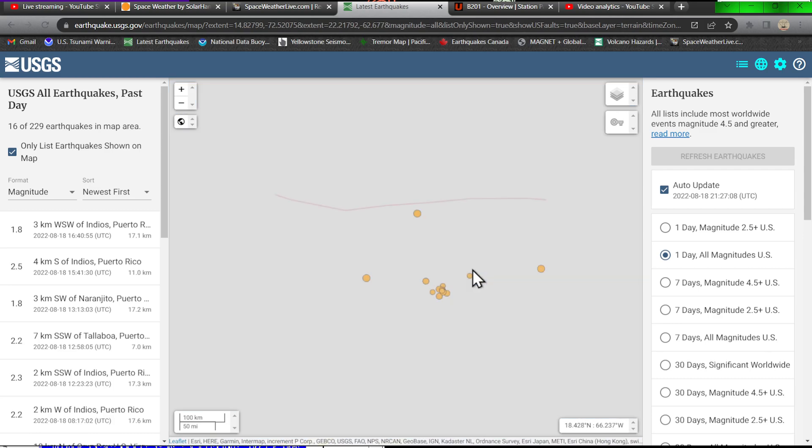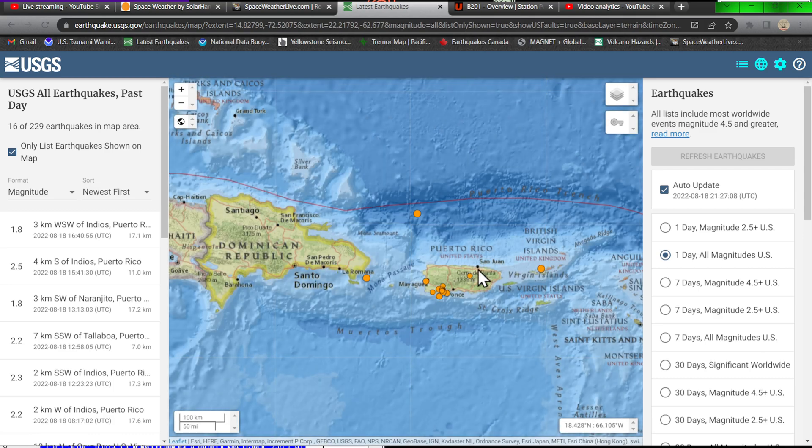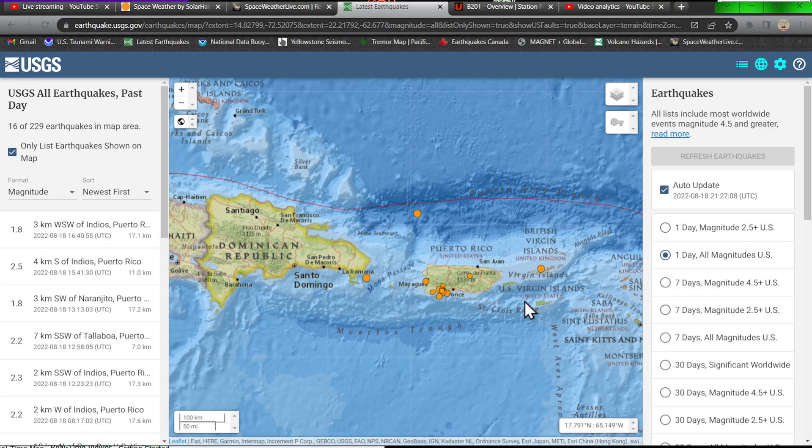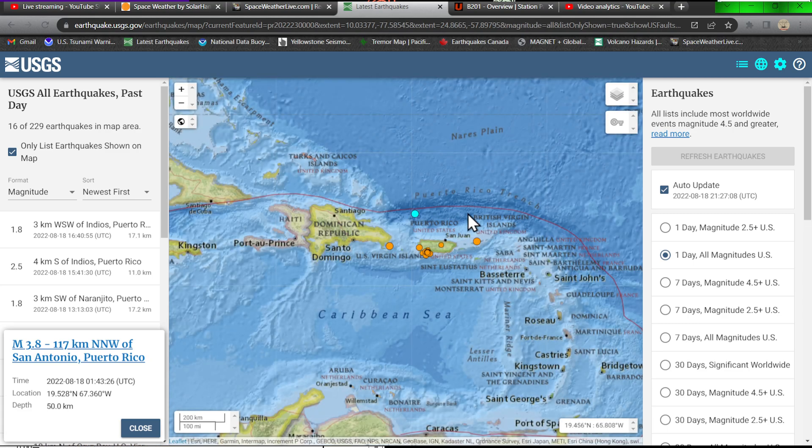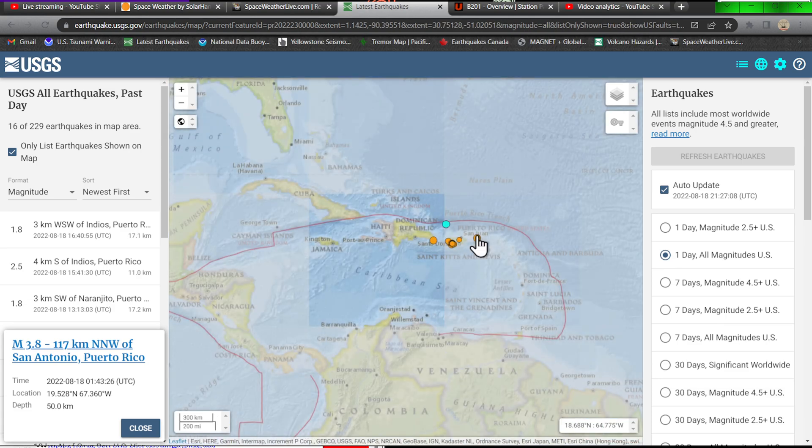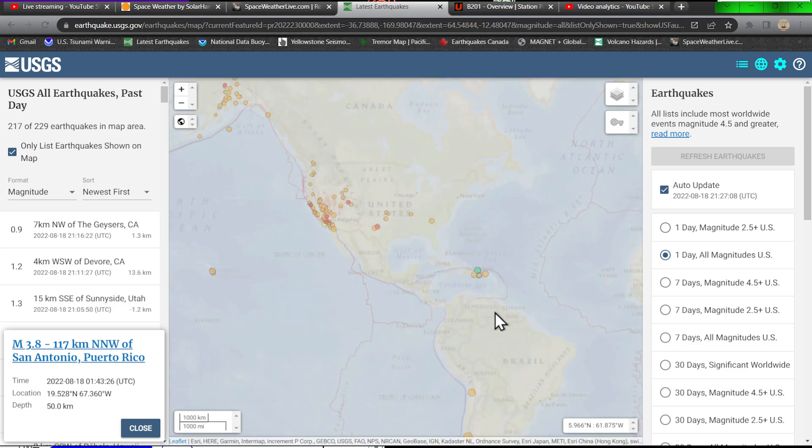Puerto Rico, not anything spectacular going on, only 16 earthquakes in the mix here, not a big deal. We did have one up around the Puerto Rico Trench, that one coming in last night, 3.8 at 50 kilometers, somewhat deep there into that section of the Puerto Rico Trench.